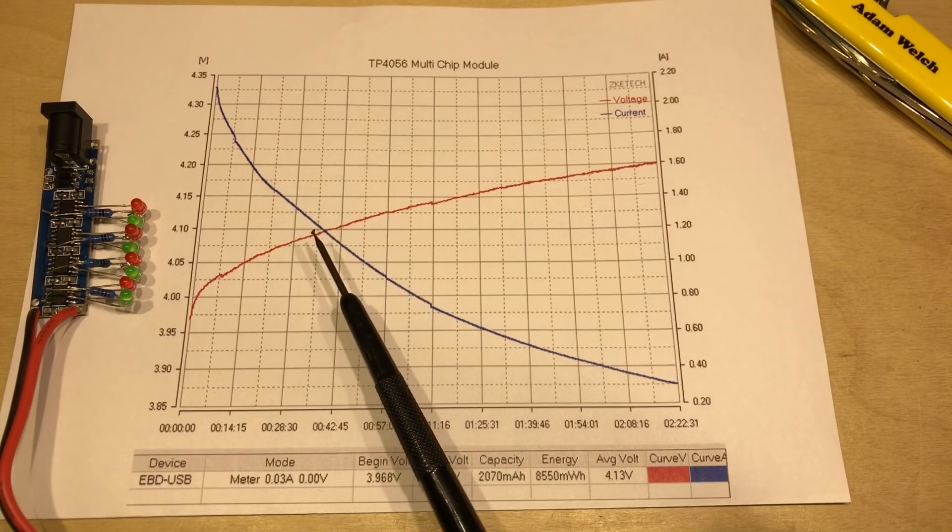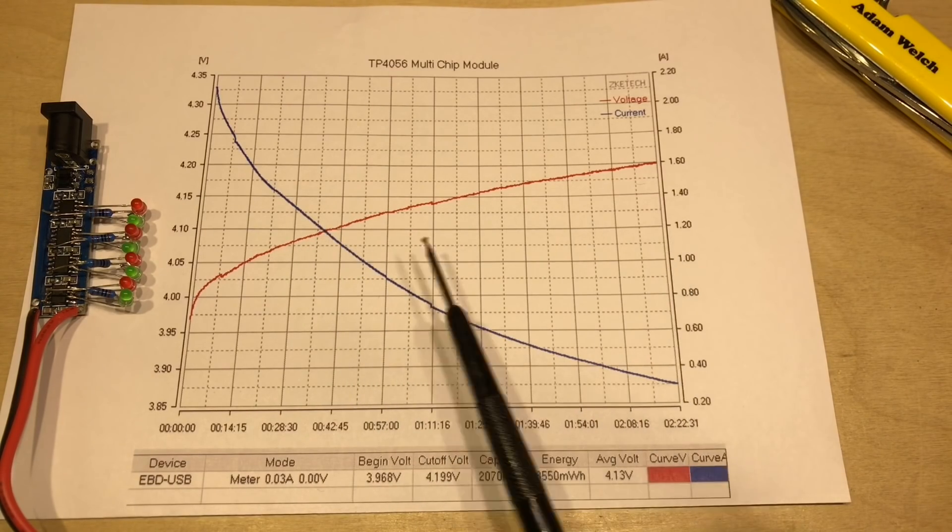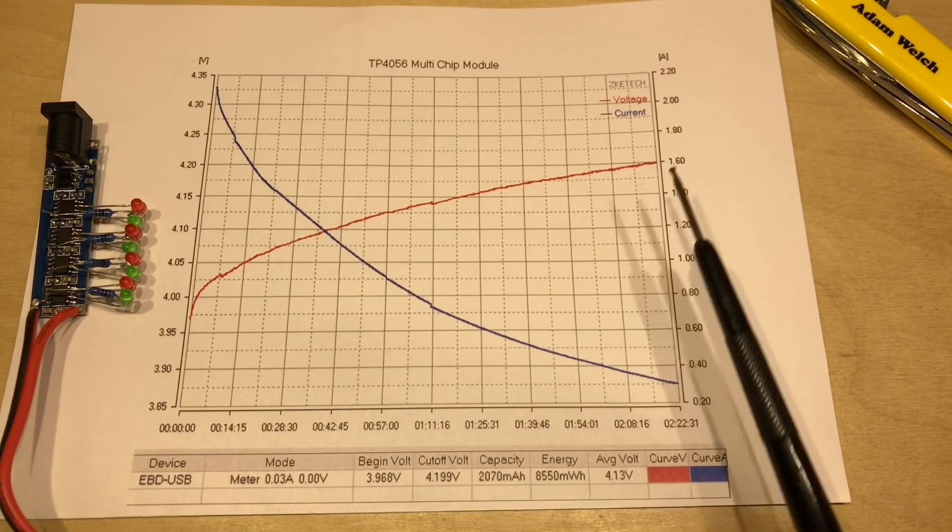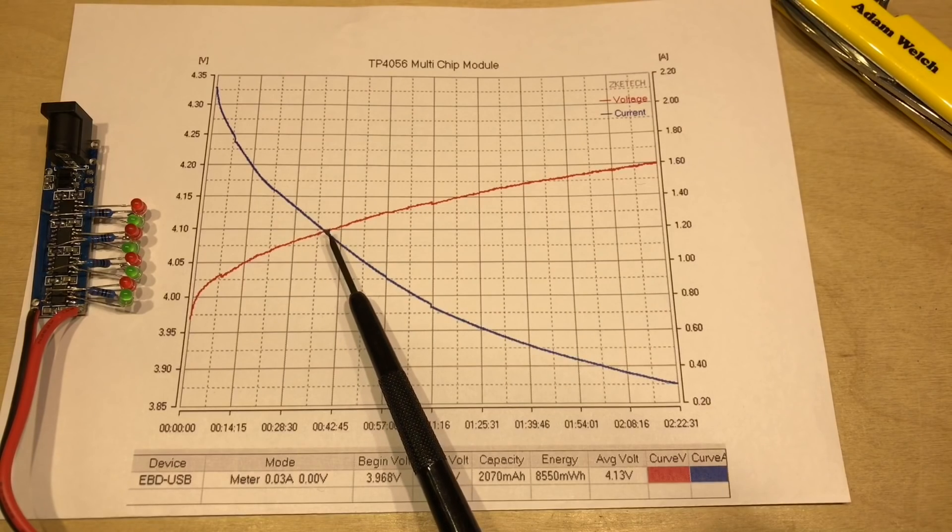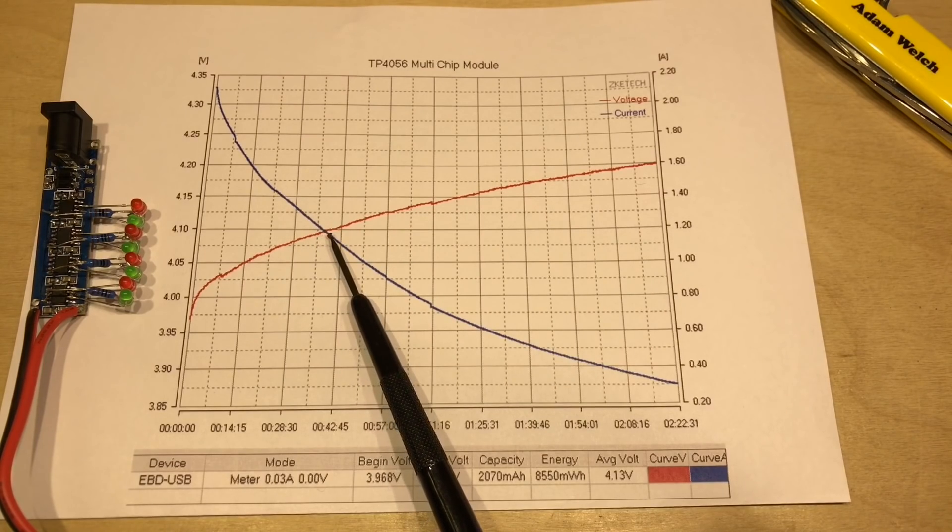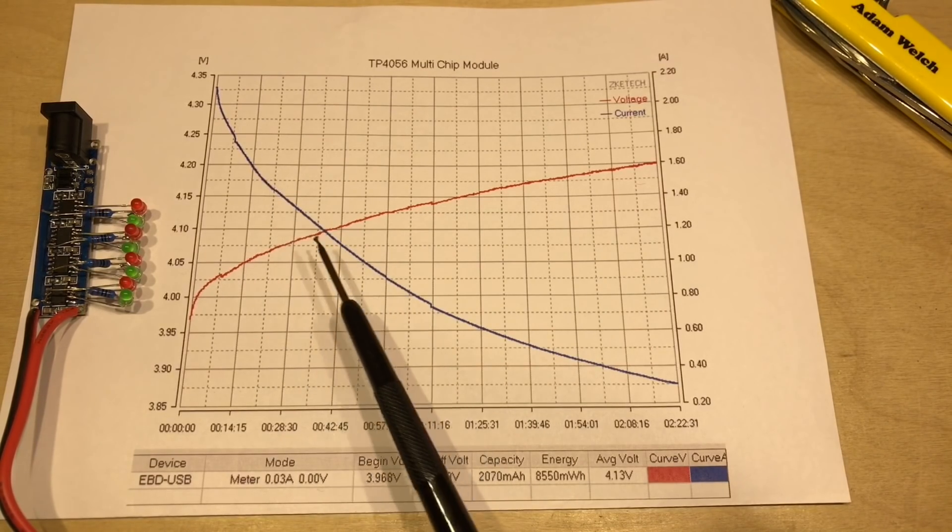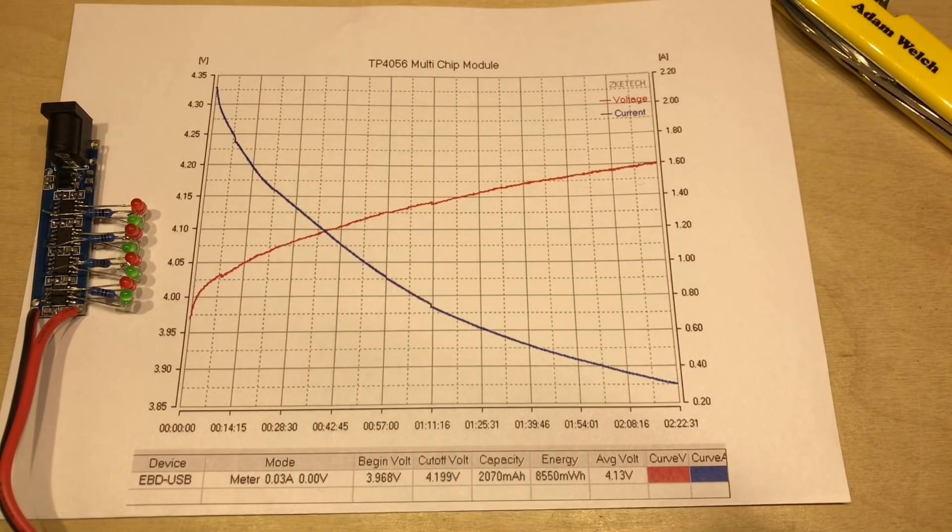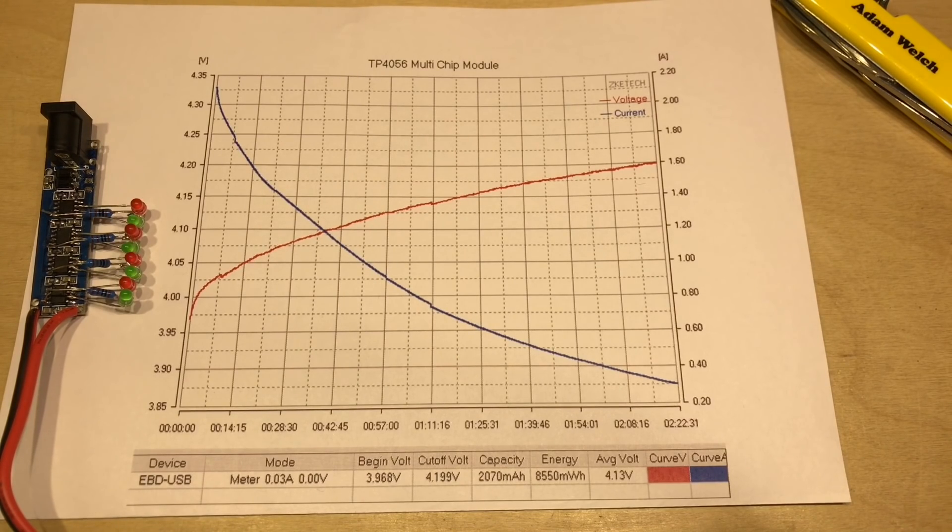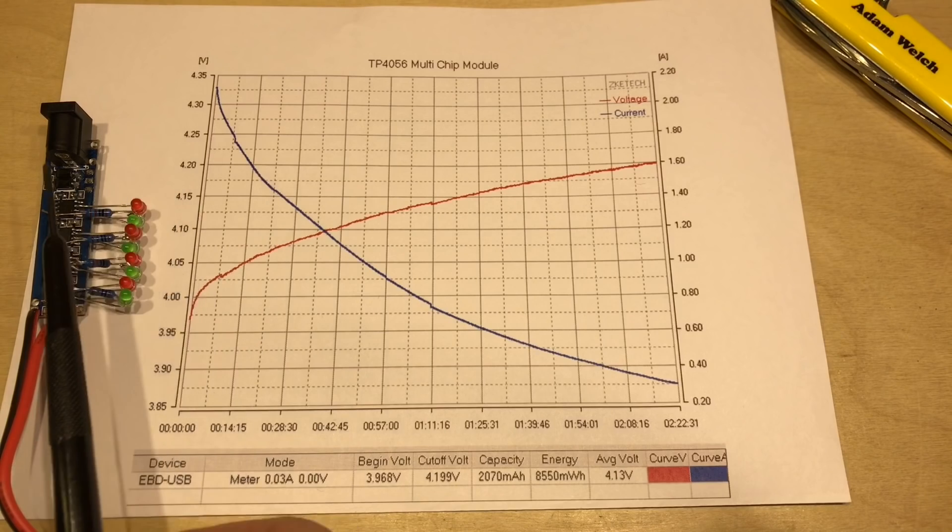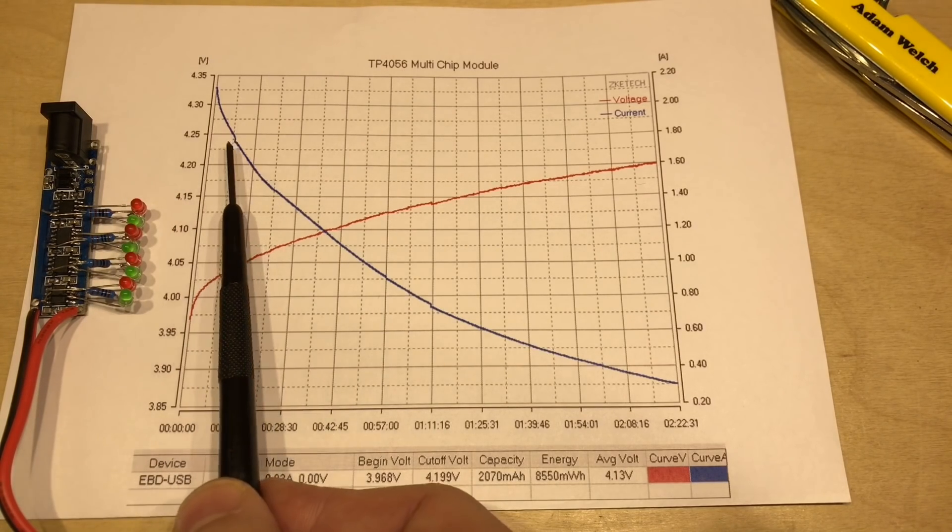In fact, the current had dropped to almost half of the initial current before we got to 4.1 volts here, where the two lines happened to cross over. One of the most interesting things I think about this graph is you can see when the different 4056 ICs actually finish their charge.